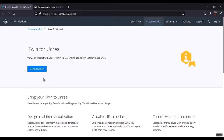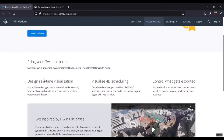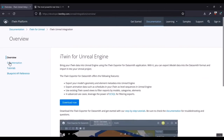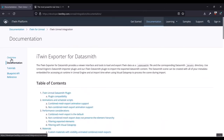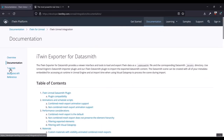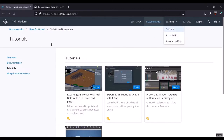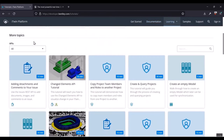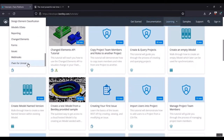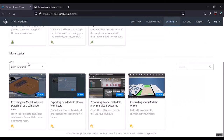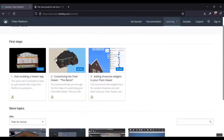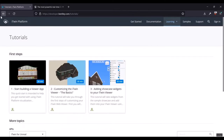There's a download button over here for the iTwin export for Datasmith, or you can scroll down and check out our documentation. You can also find our tutorials either here or all our tutorials under the special section. We're going to get started getting our iModel into Unreal by opening the exporter, which you must have downloaded back at the slash Unreal page.